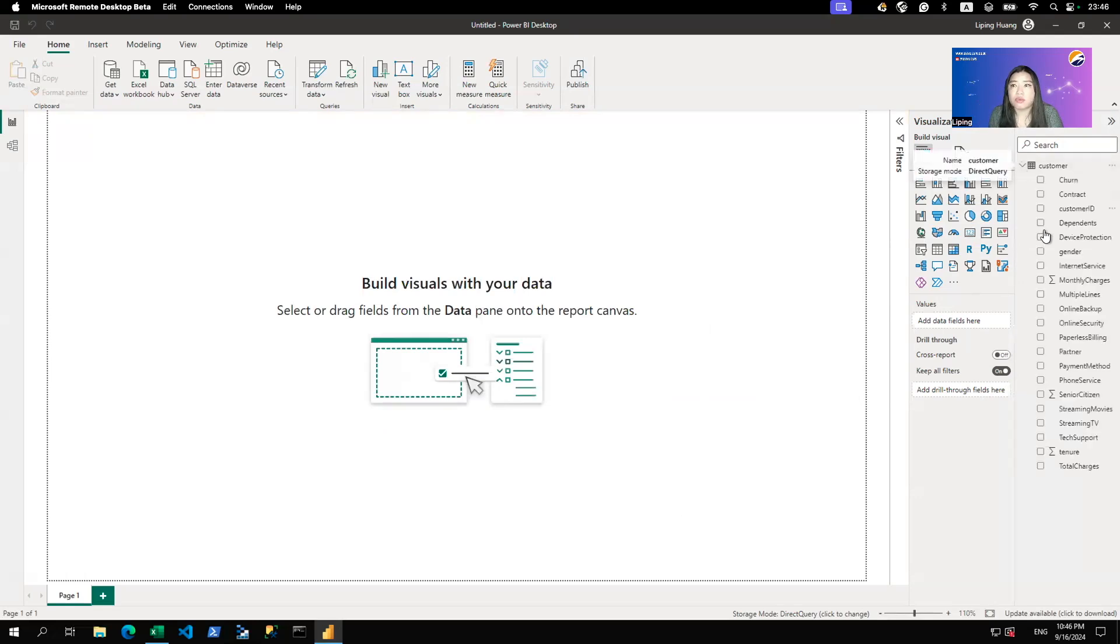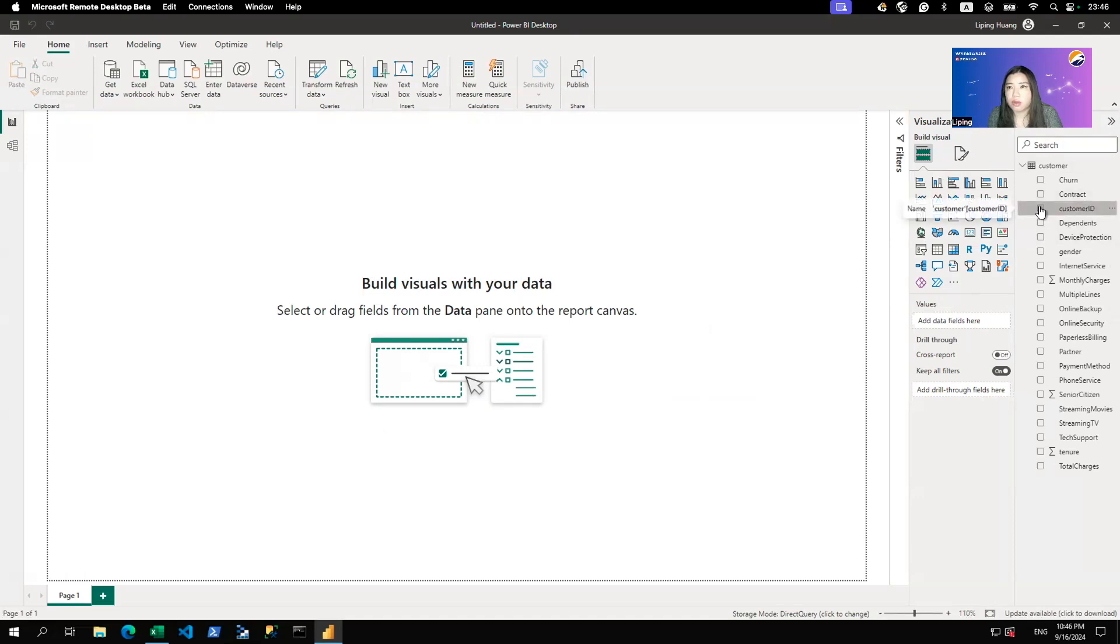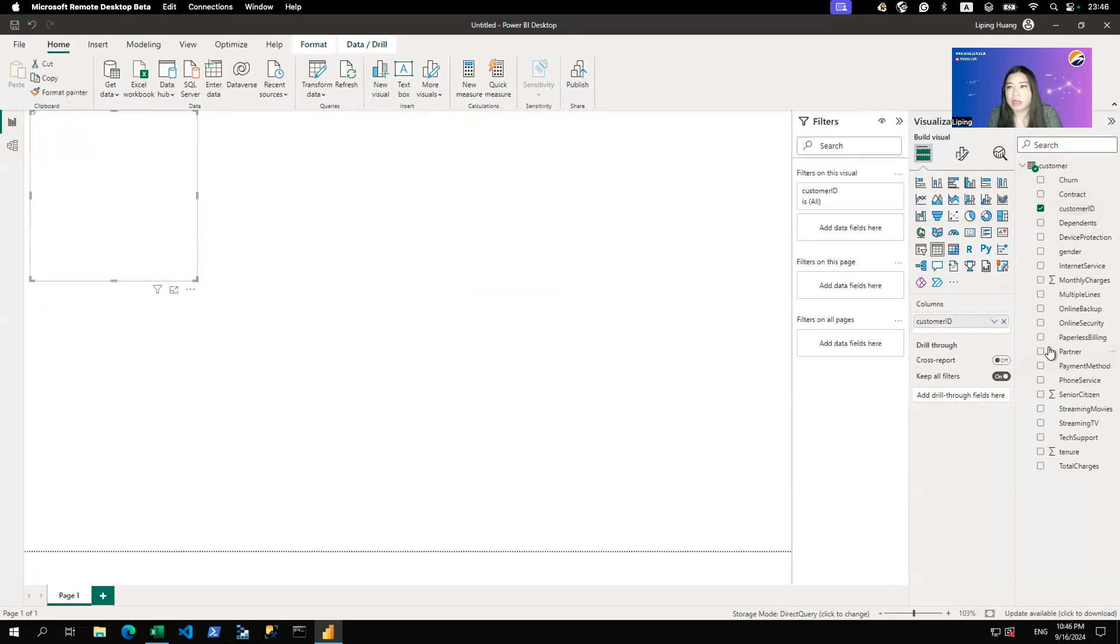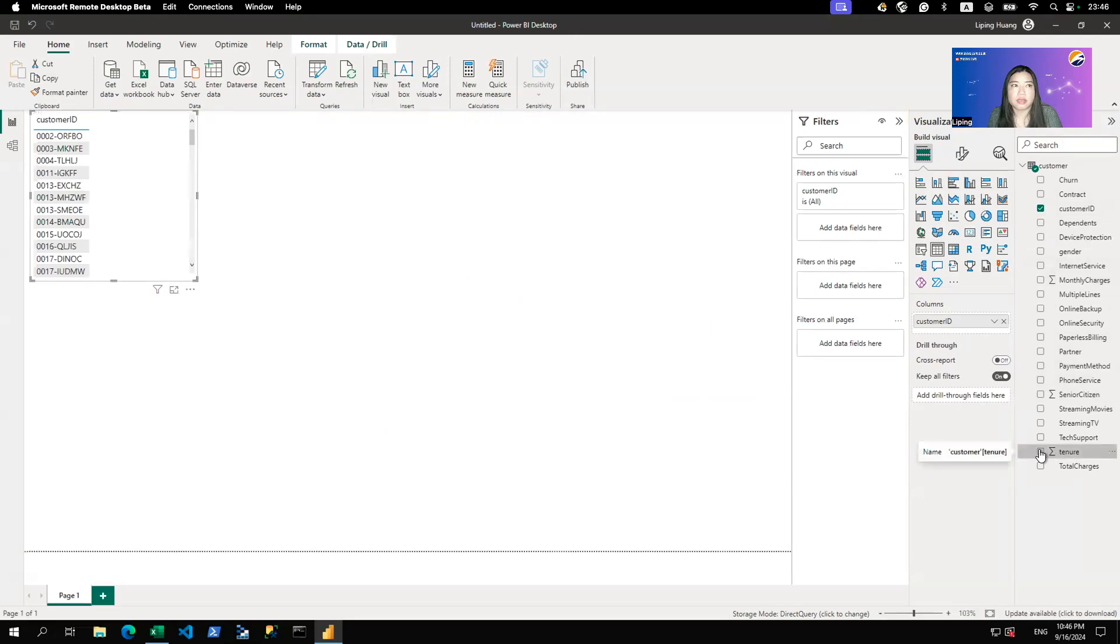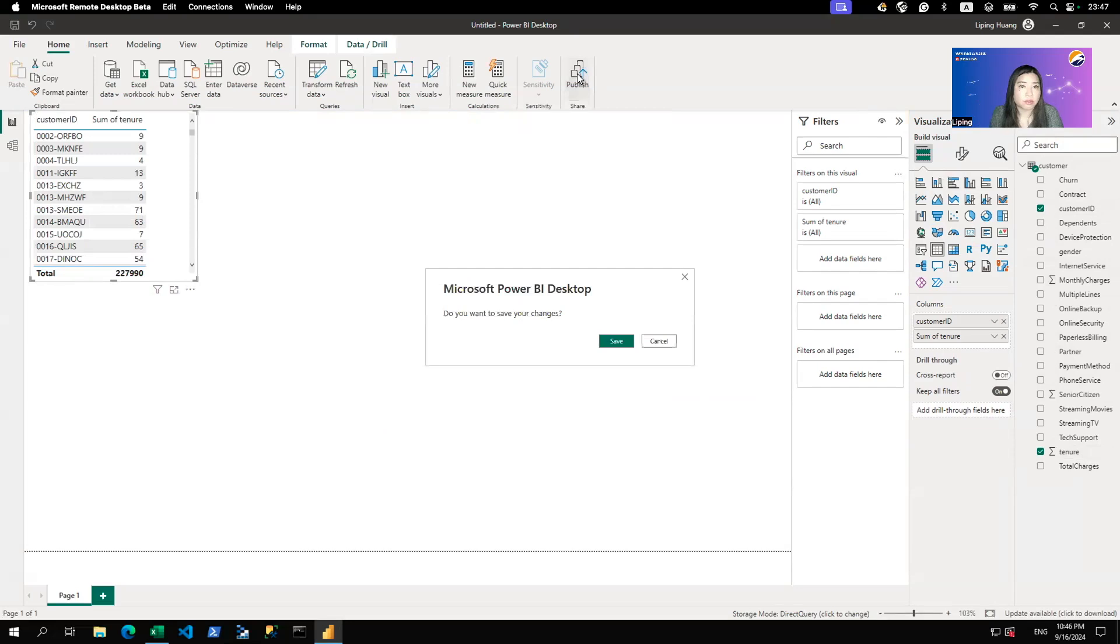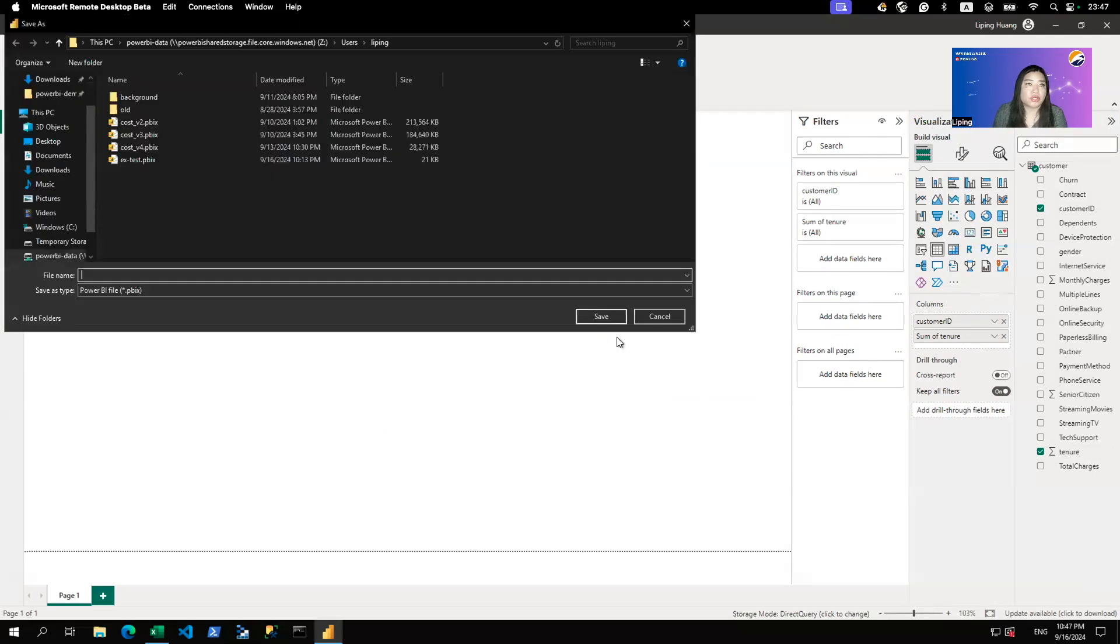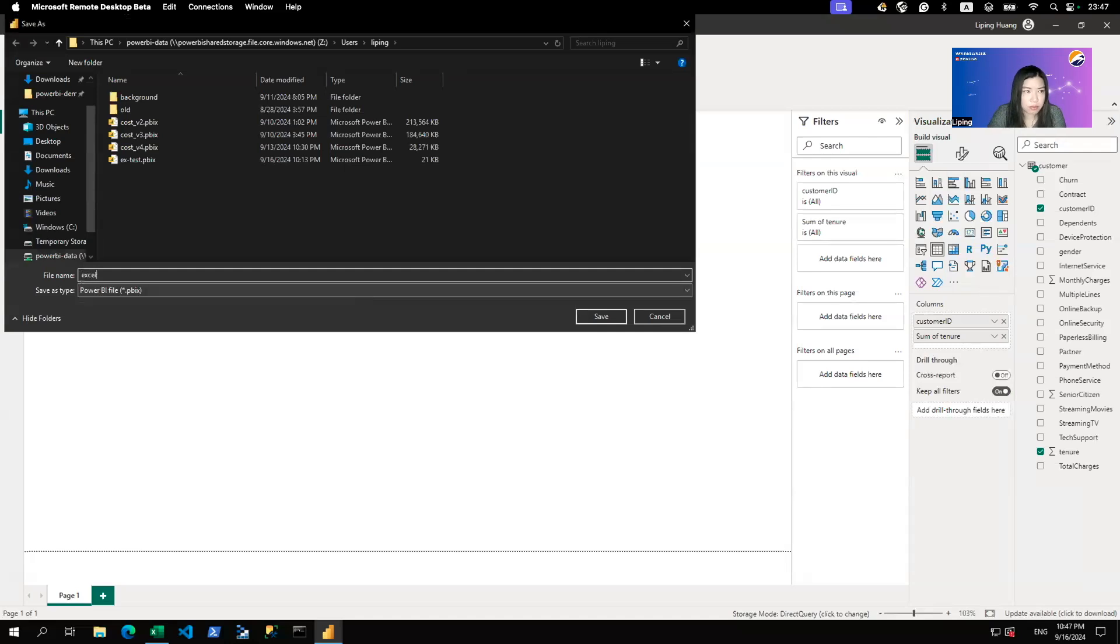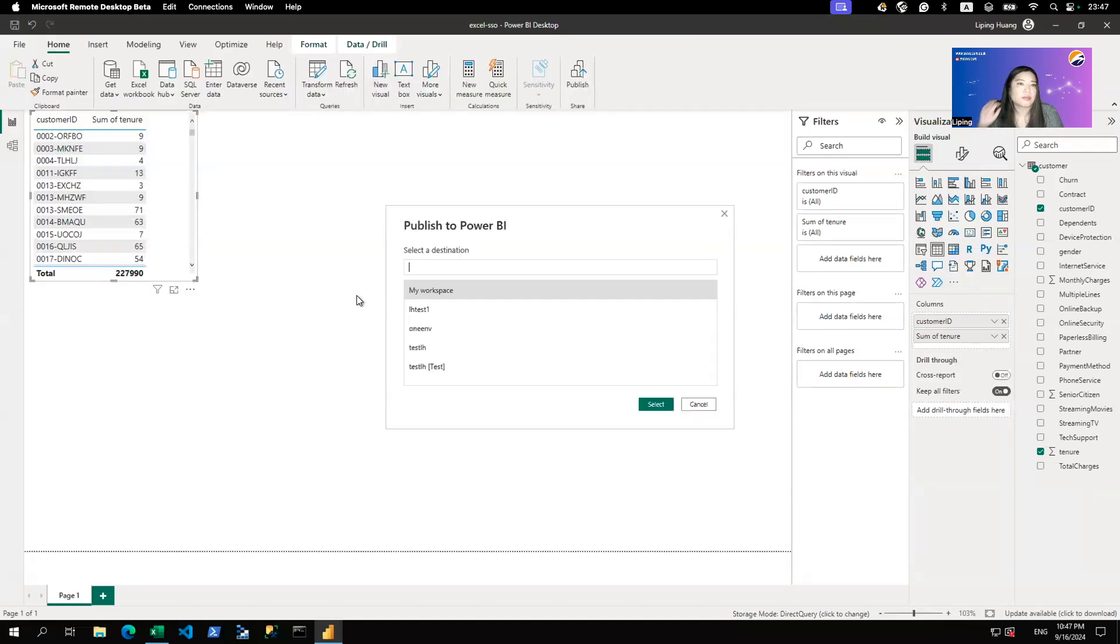And here we'll just do a couple of columns just to show. We'll do customer ID and we'll do tenure as well. This is not the prettiest visualization I've built, but just to make a point. Now we can publish to Power BI. We need to save it as an example. So we'll do Excel SSO and we'll publish it.